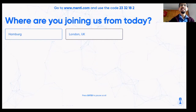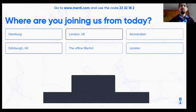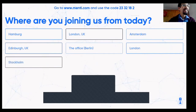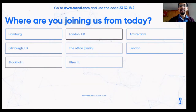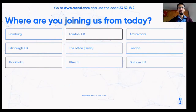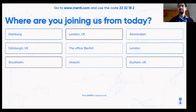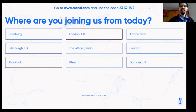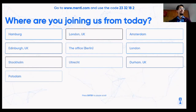Responses coming in: Hamburg, London, Amsterdam, Edinburgh — 'the office,' wow, people are still allowed to go to the office! More London, Utrecht, Thetford in the UK. We have about nine responses in the Mentimeter. Germany as well.